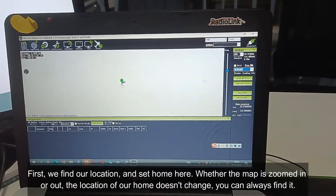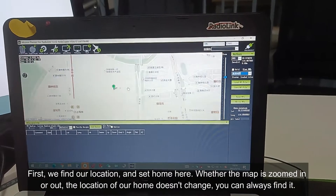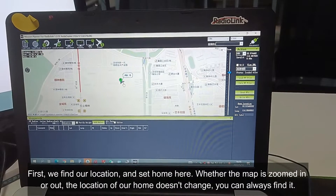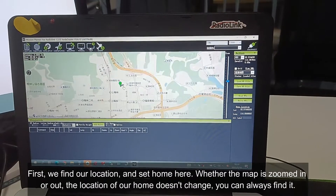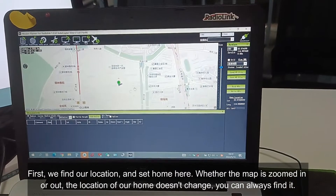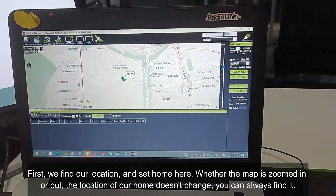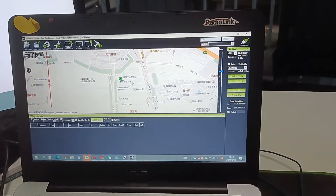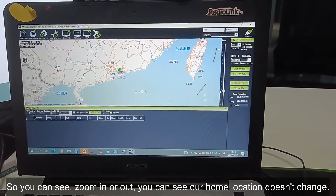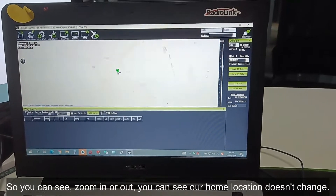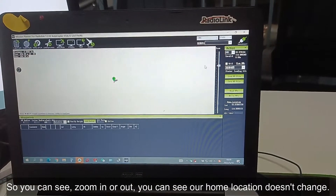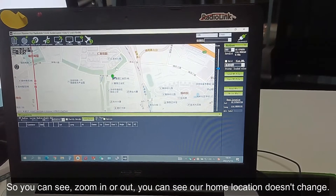First, we find our location and set home here. Whether the map is zoomed in or out, the location of our home doesn't change, and you can always find it. You can zoom in or out and see that our home location doesn't change.